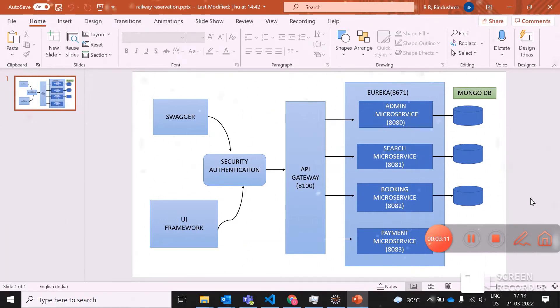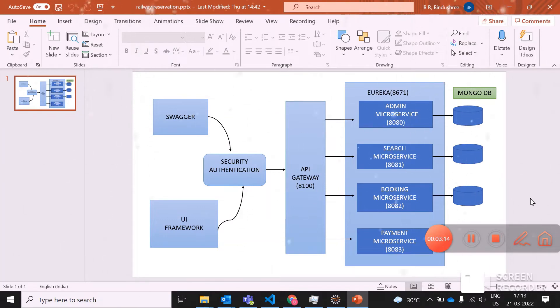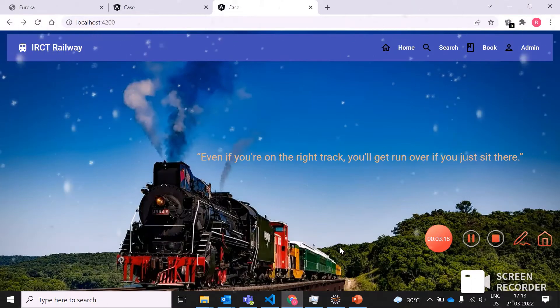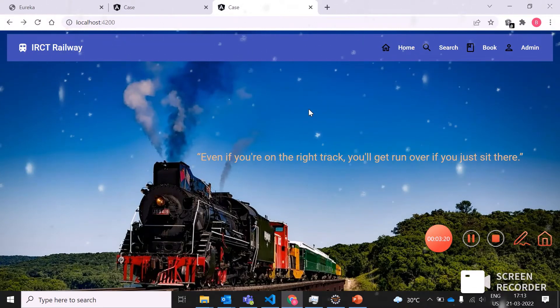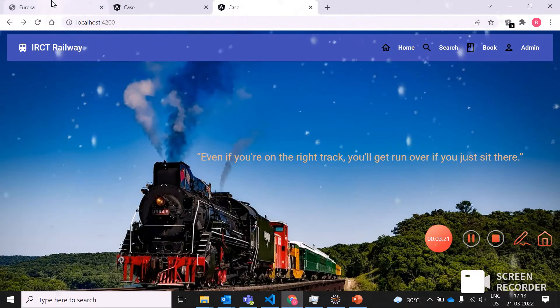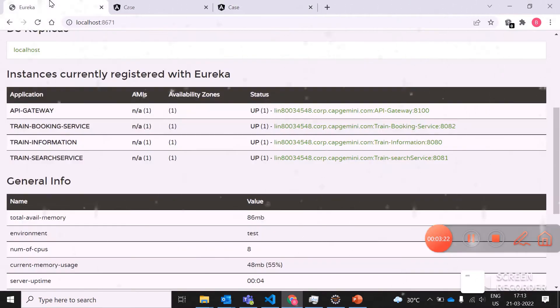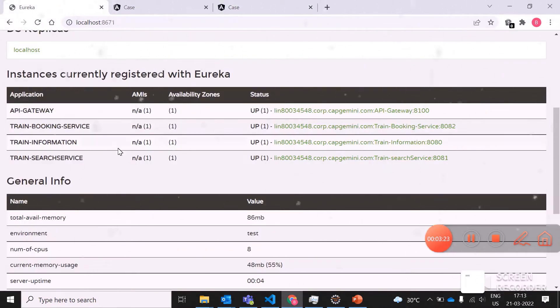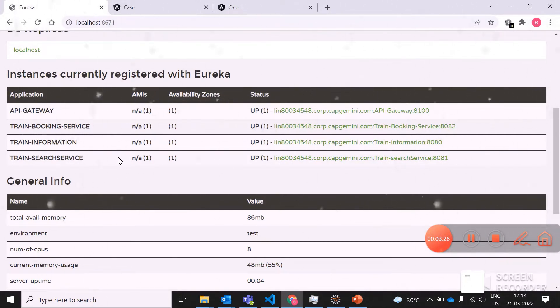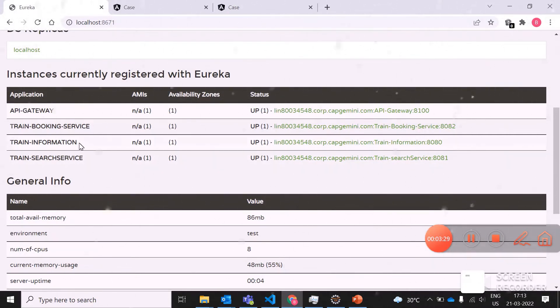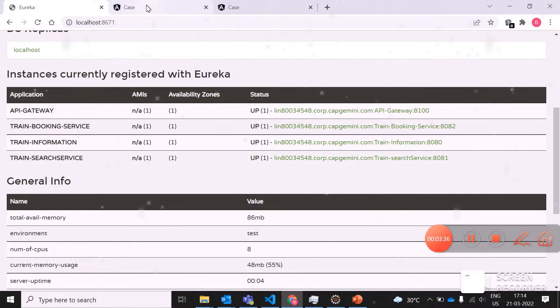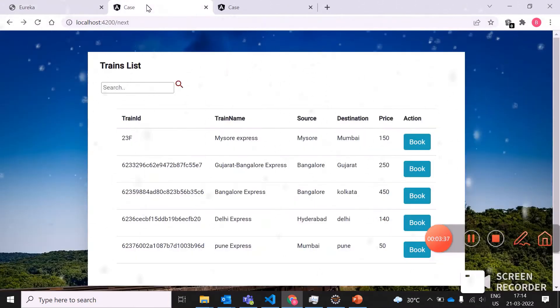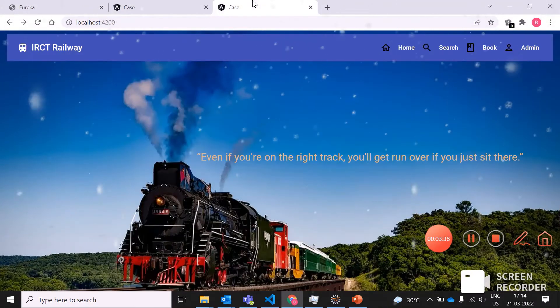After booking, they click on pay and the payment gateway will open. They need to pay whatever amount has been given. Next, we'll go with the web browser. Before going to the web browser, we'll see the Eureka server. This is the Eureka server which is running at port number 8671, and all my microservices and API gateway are registered under this discovery server.